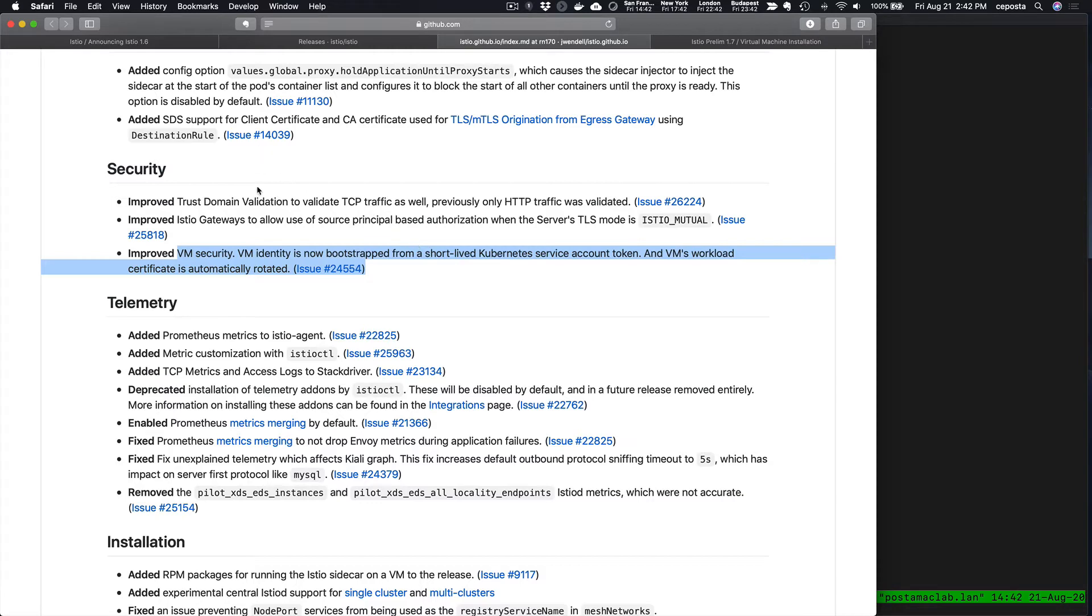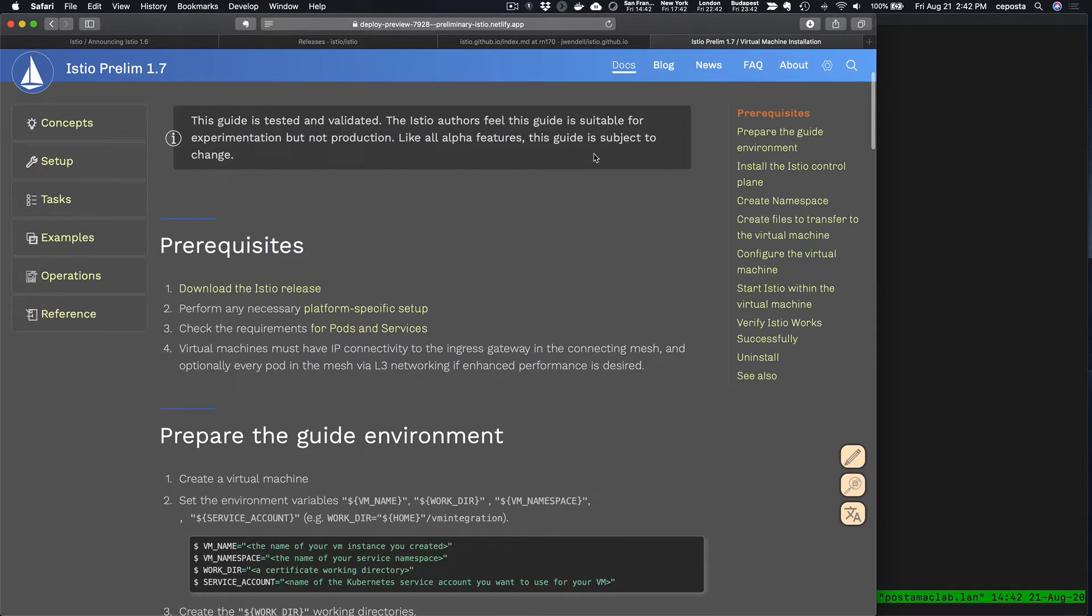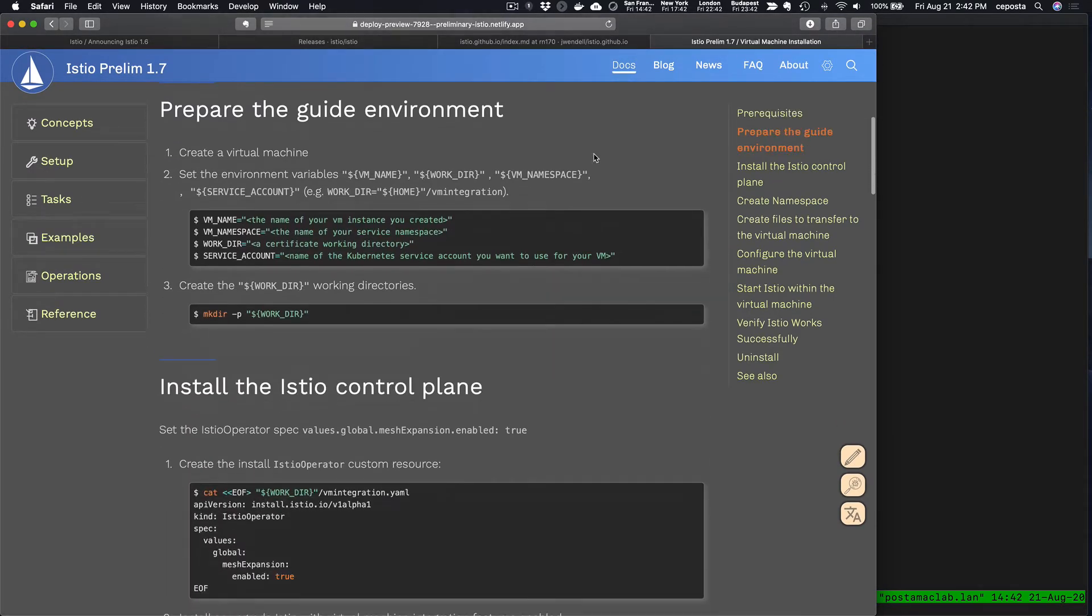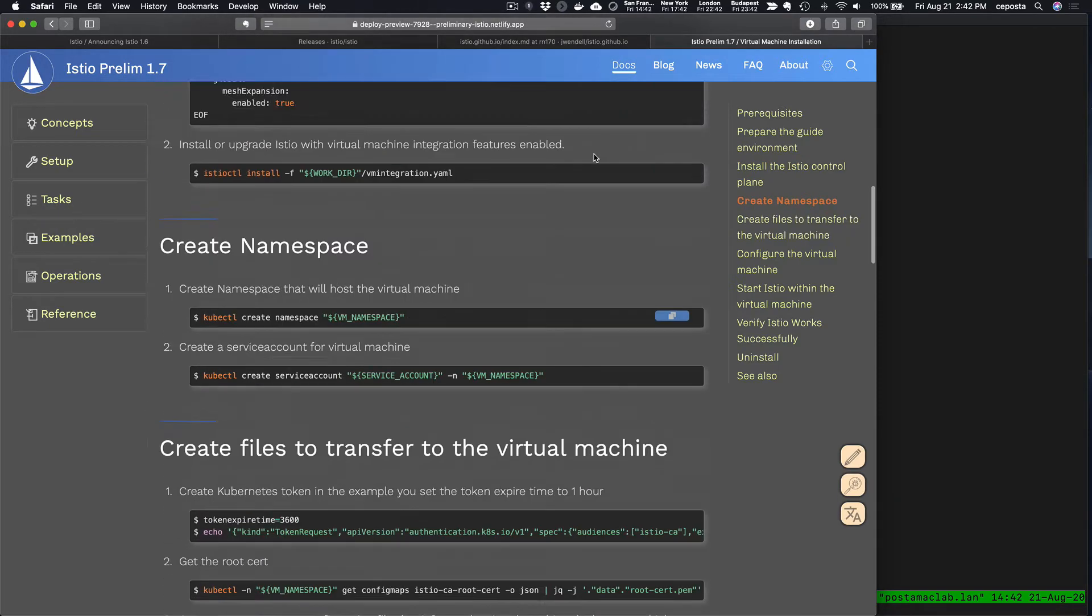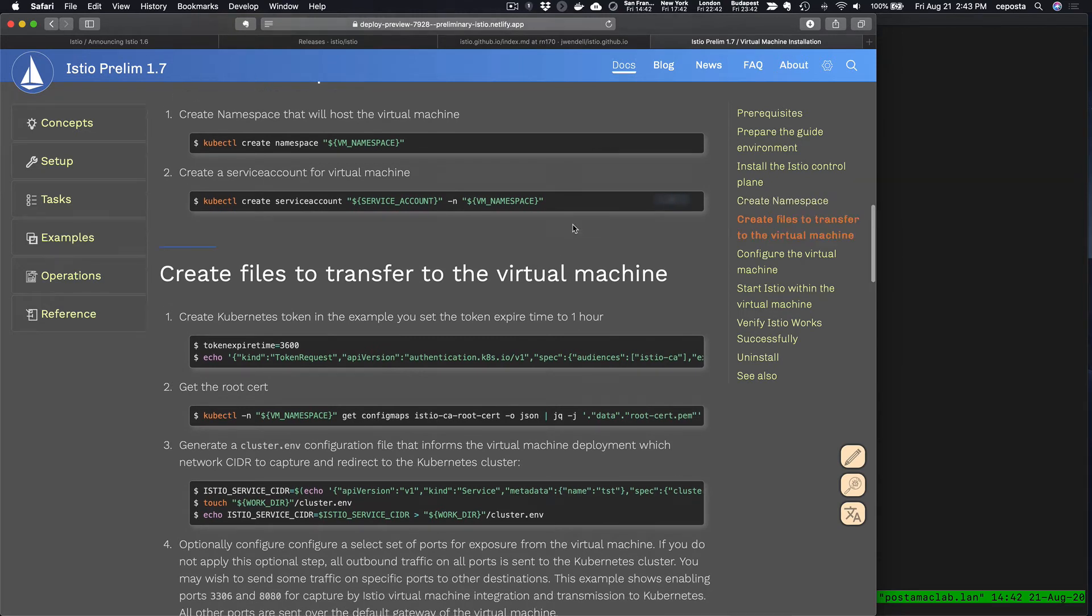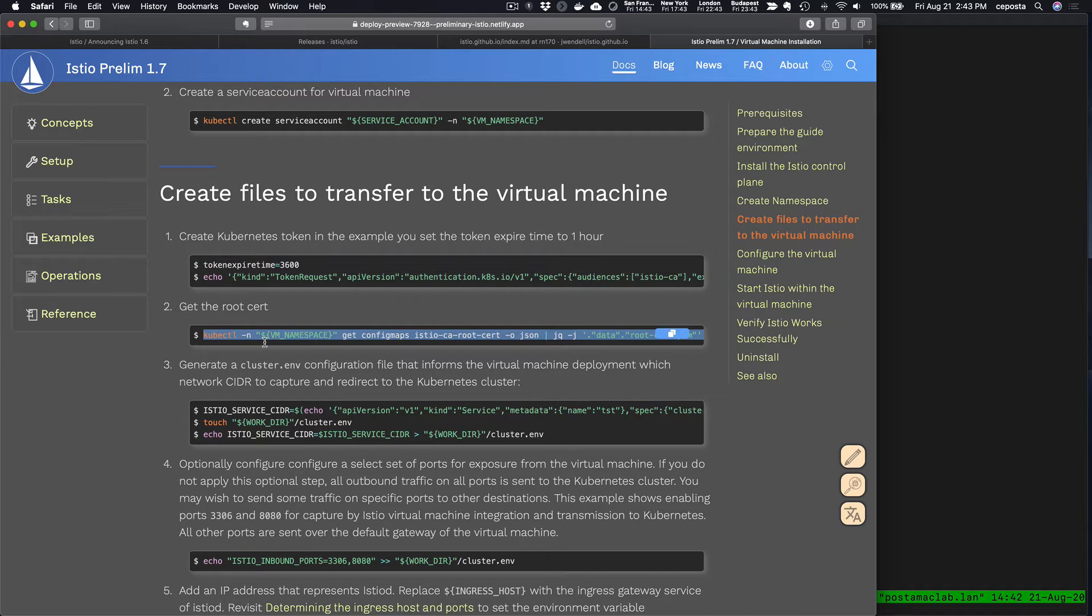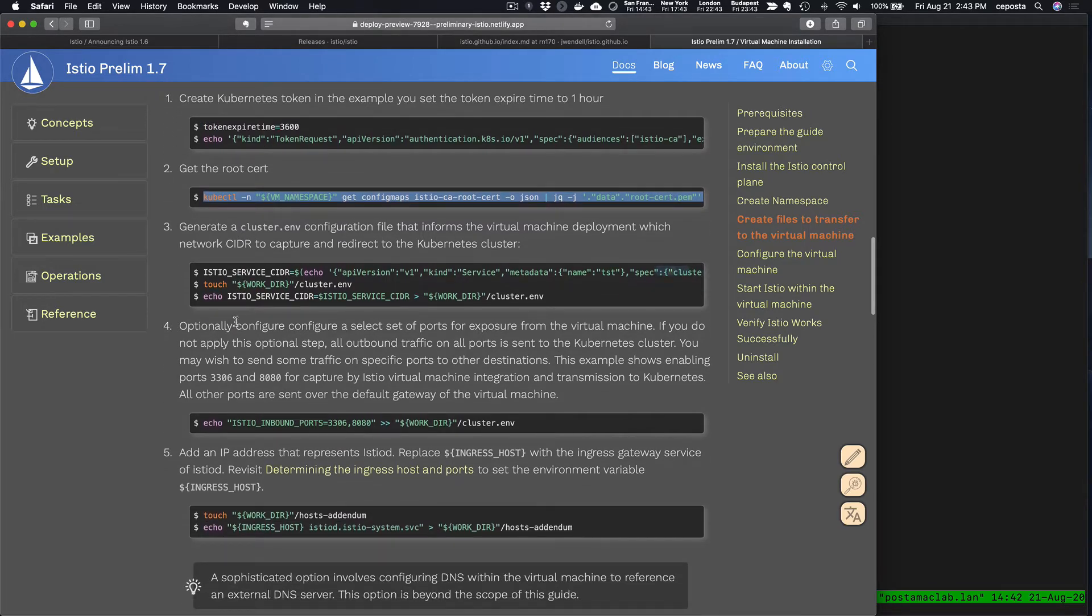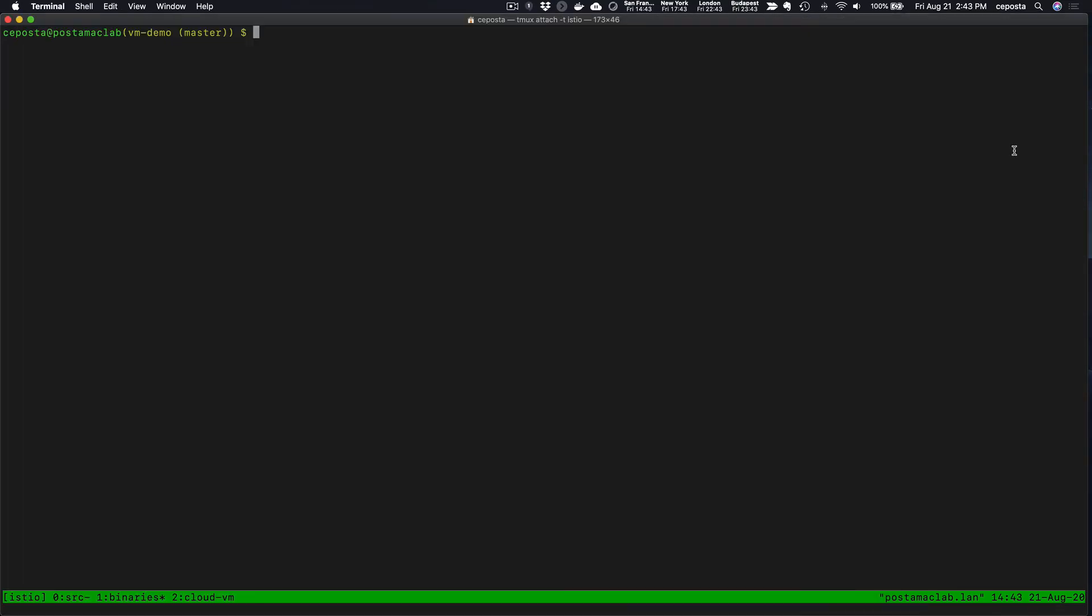When the docs are released, when 1.7 is coming out very shortly, we will have a page that looks like this that will walk you through these different steps. What I'm going to demo is based on the steps we see here. For example, we're getting the token for that service account, grabbing the root CA for Istiod, and setting up the rest of it.